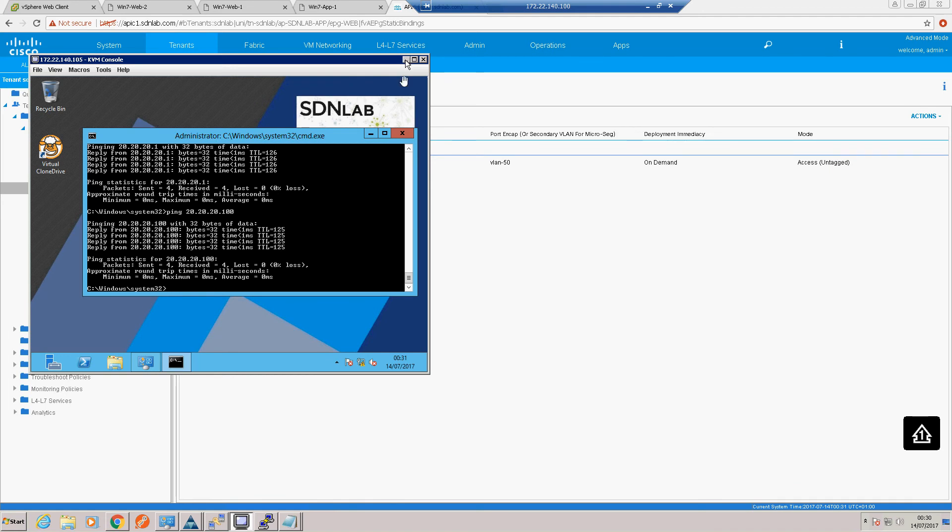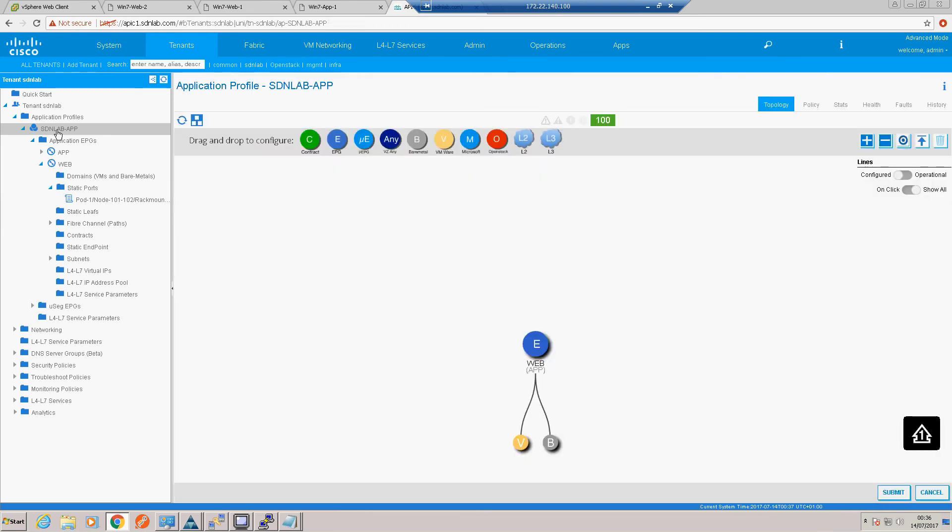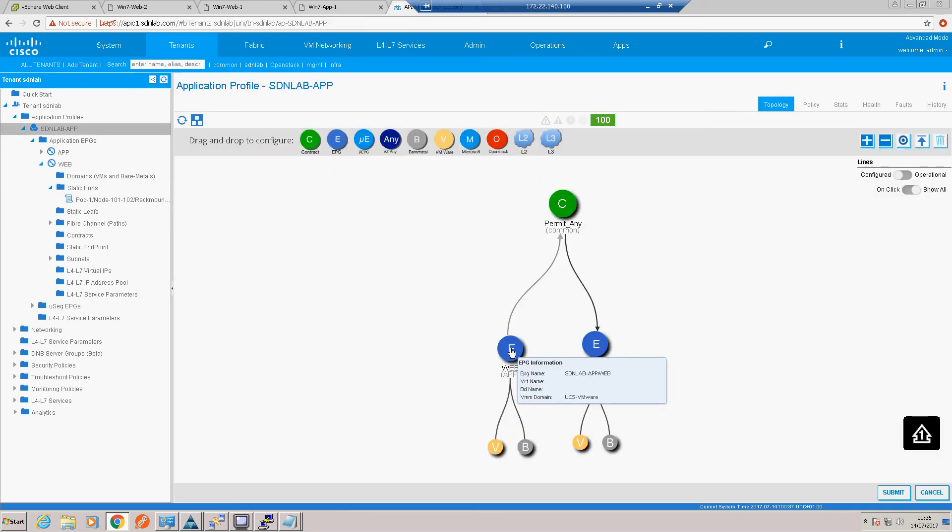Let's just check in on ACI and just do our ACI checks. Let's go into our application. SDN lab app. Let's give that a wiggle. We can see our bare metal integration now on our web tier. Our application is at 100% which is good.